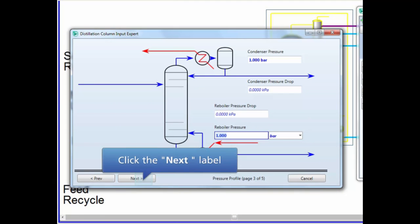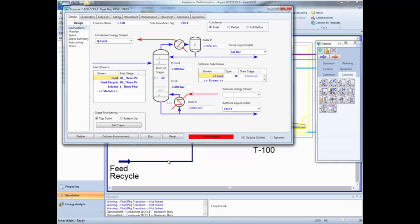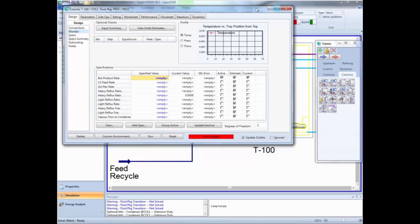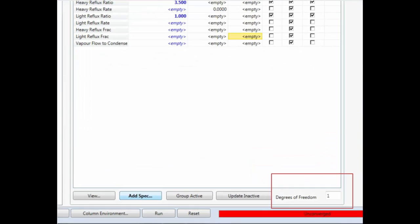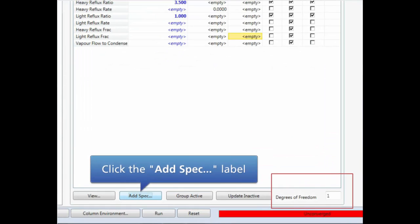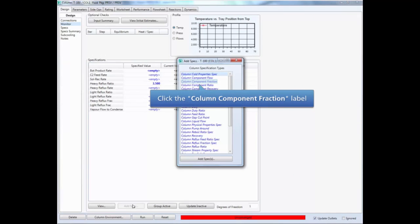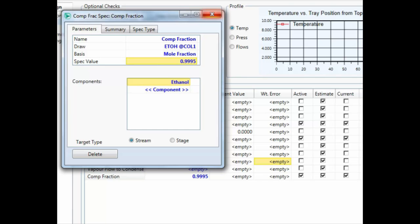Set the reboiler and condenser pressures to be 1 bar and then click Next. This data is optional so again we just click Next. Now we need to add some specifications to converge the distillation column, so we need to move to the monitors page. Activate only the heavy reflux ratio and the light reflux ratio specifications and specify the values as shown on the screen. Note that we still have one degree of freedom, so click the add spec button to add a new specification. Select the component fraction specification and enter the specification for the ethanol stream at the bottom of the column.